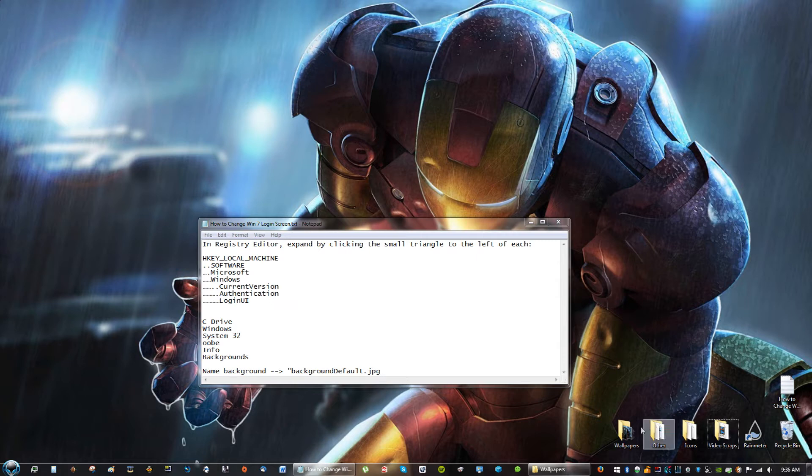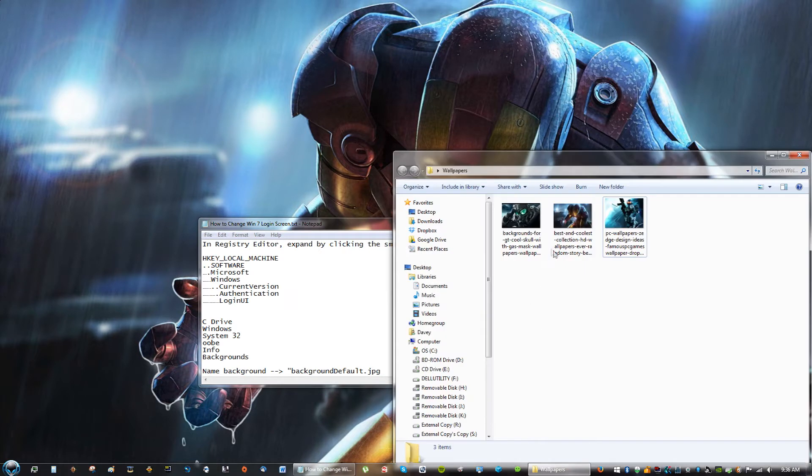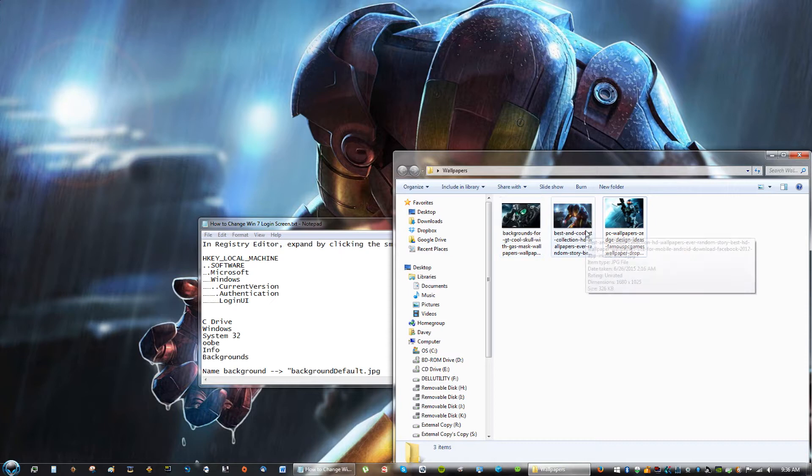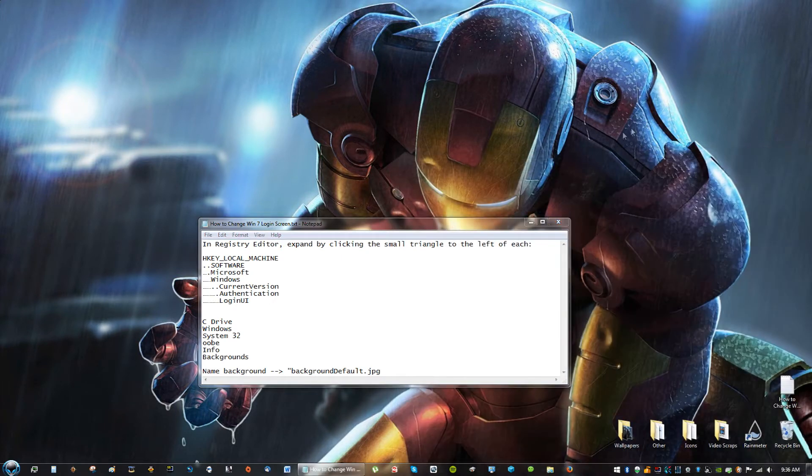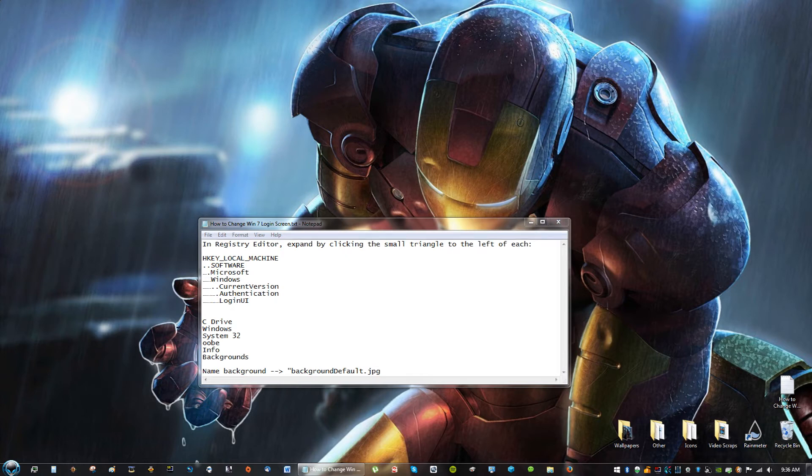So first thing we're going to do is look for the images you want to change it as. Make sure it is a high-resolution image, an image that looks well. You don't want an image that's too small because when it expands, it'll be blurry, and we don't want that.